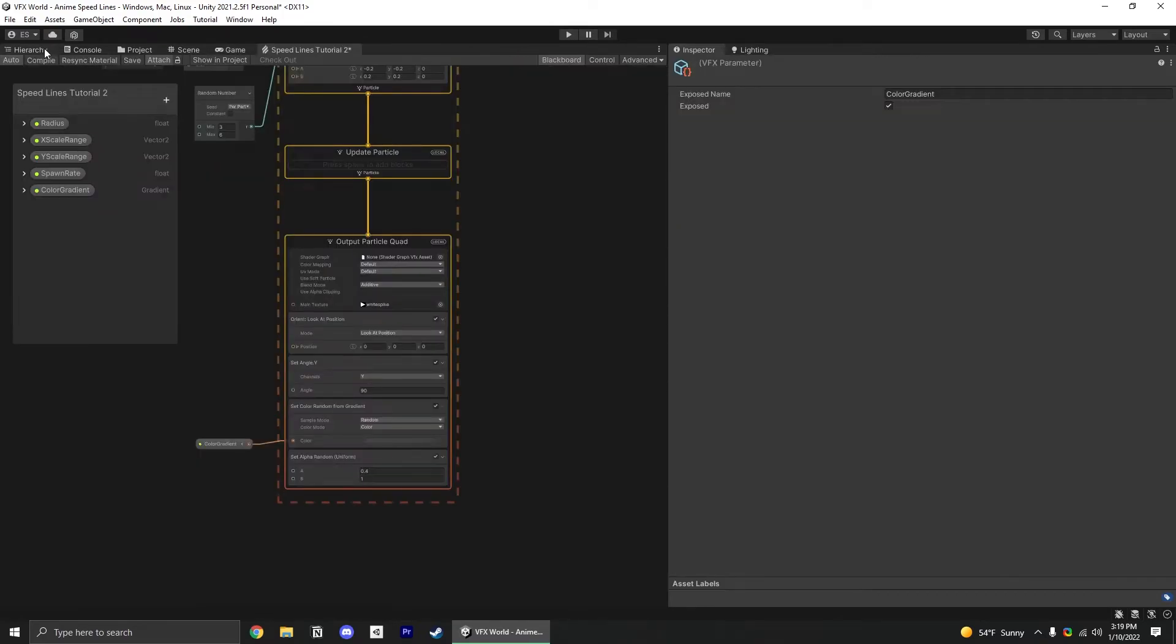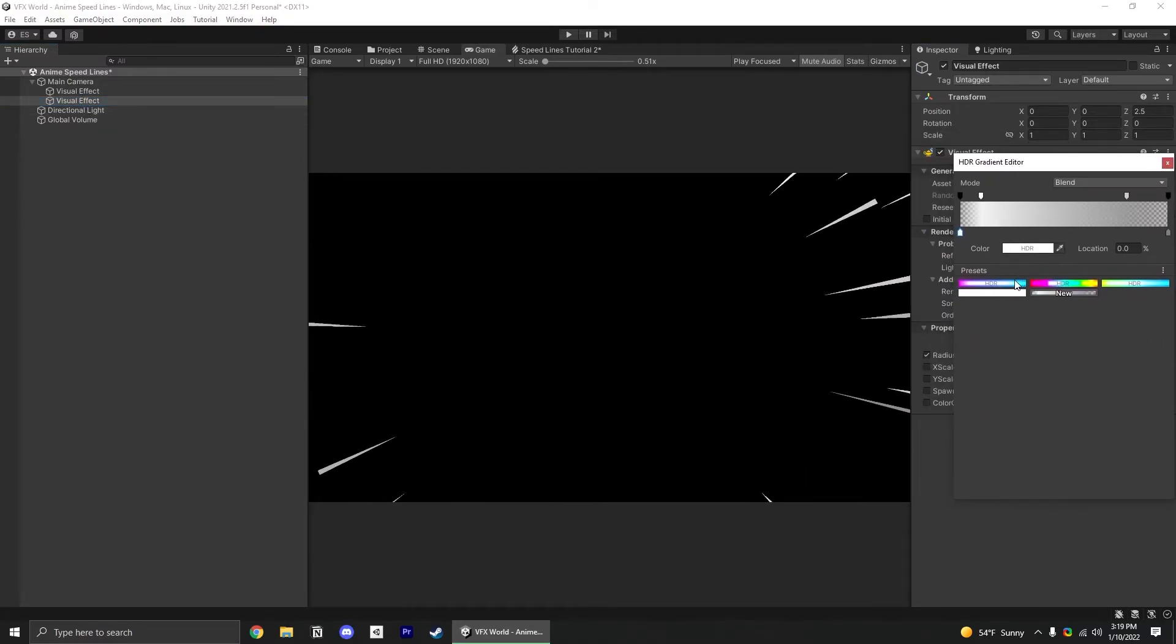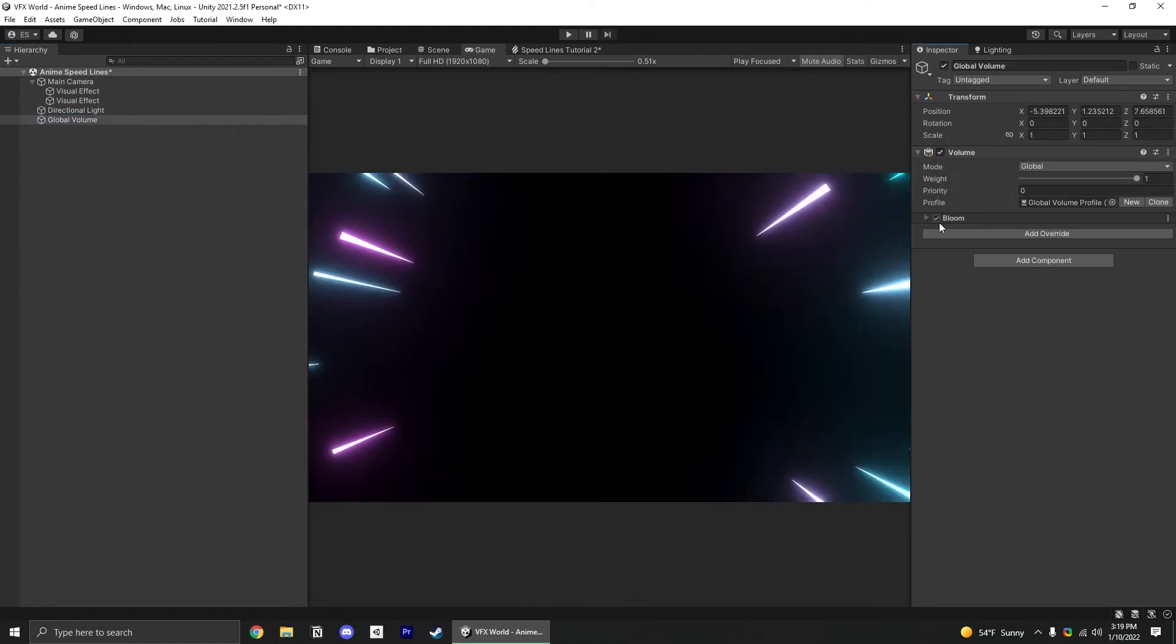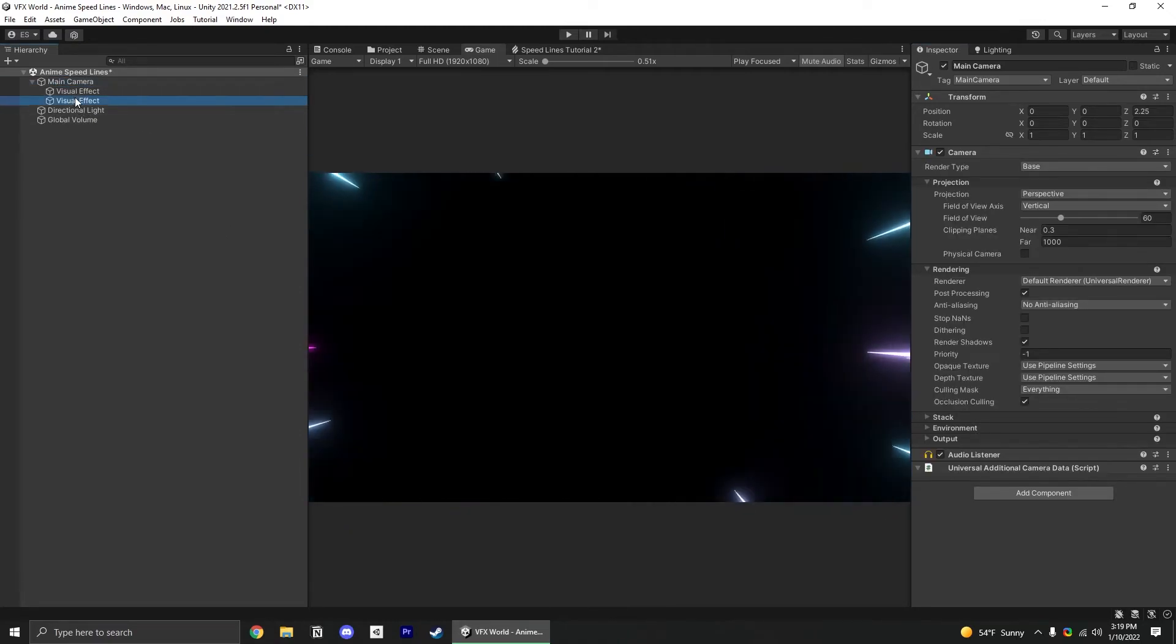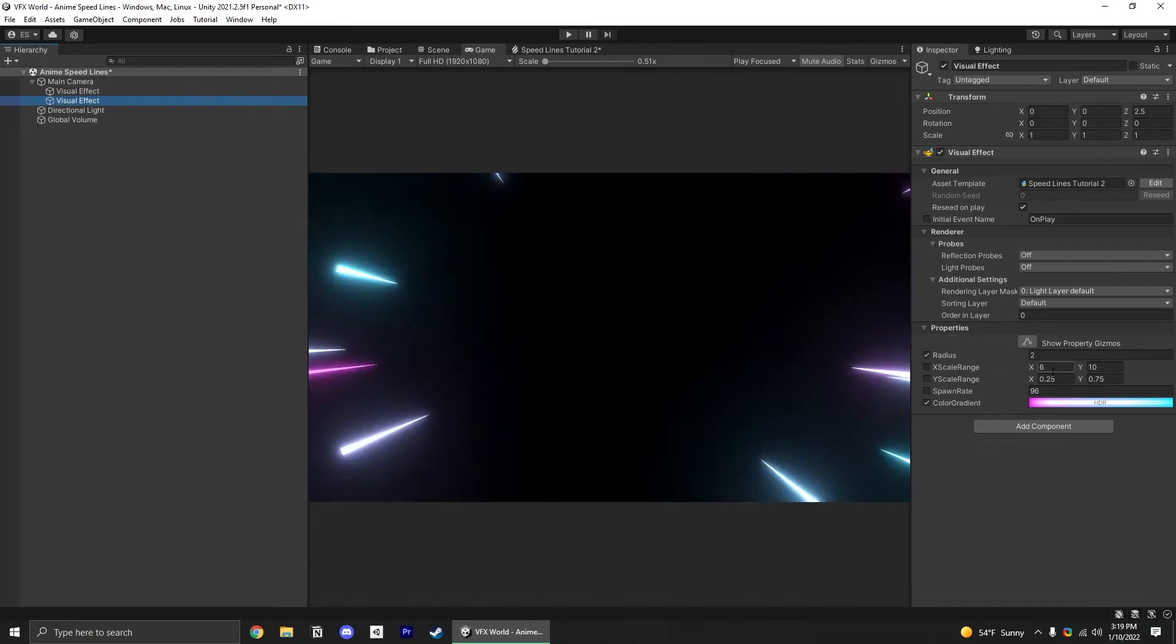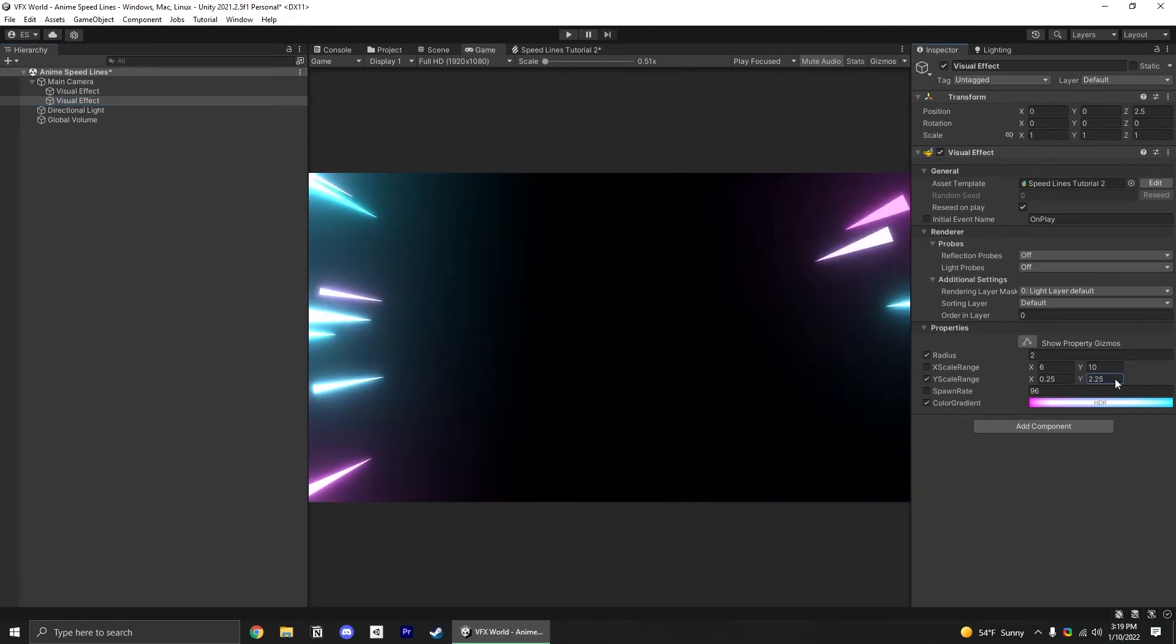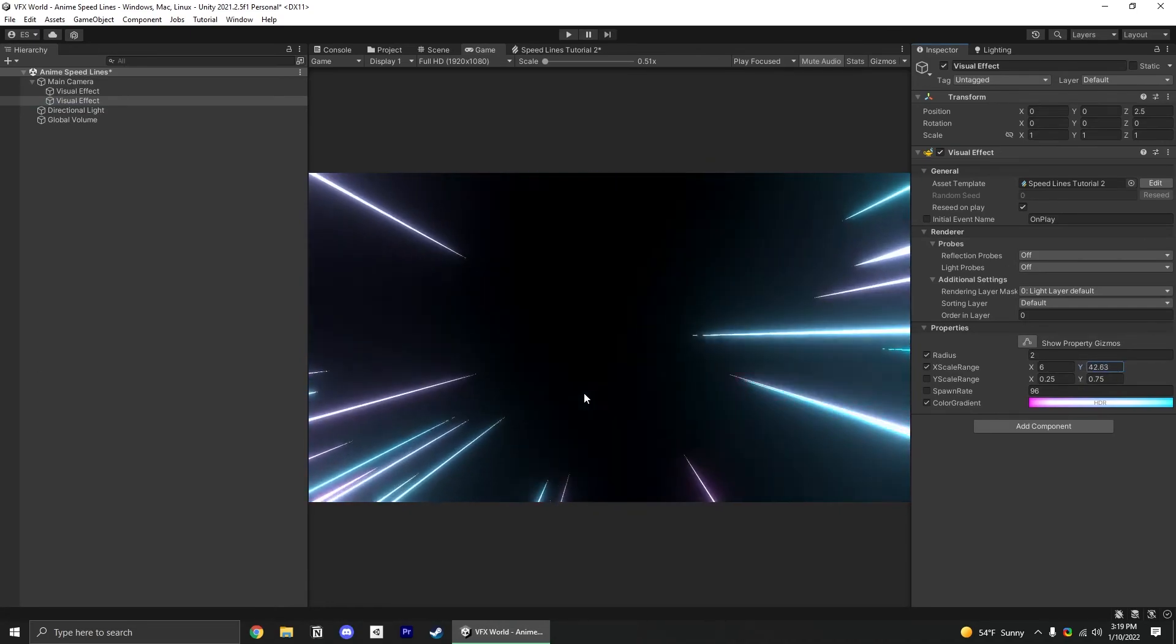Now we can go back in here, select this visual effect, and try all kinds of stuff with the color gradient. Let me go ahead and enable bloom. There we go. We could do some cool sci-fi looking effects. Feel free to play with these X and Y scales. This is just going to affect how thick each individual particle is and how long each individual particle is.